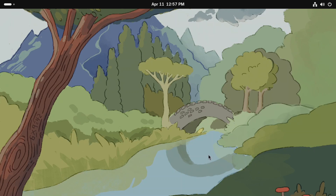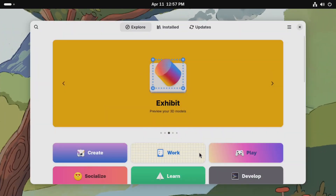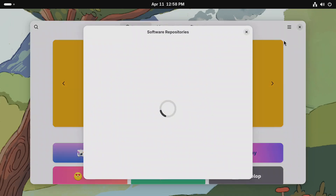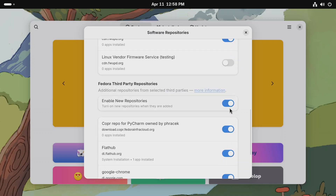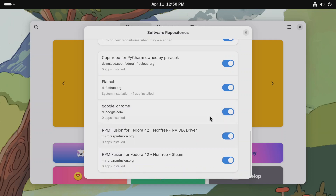To install the NVIDIA drivers and Google Chrome in Fedora, you need to go to the Software Store first. Click on this hamburger menu and then click on Software Repositories. From here, you need to scroll down and look for these two repositories called Google Chrome and the RPM Fusion for Fedora non-free NVIDIA driver.